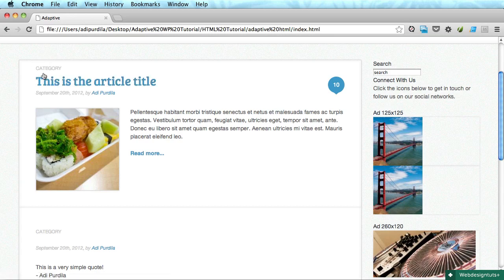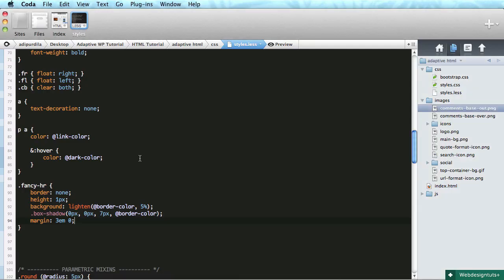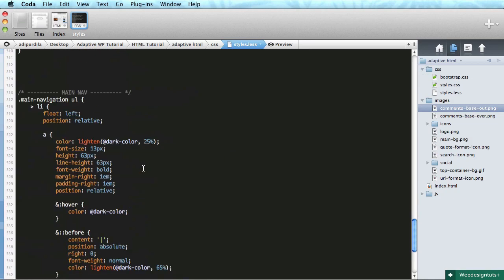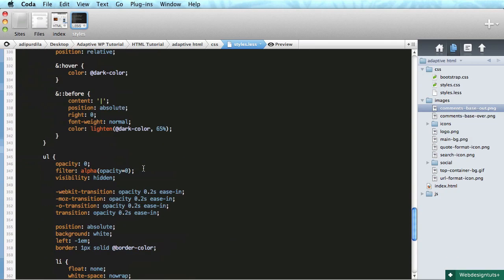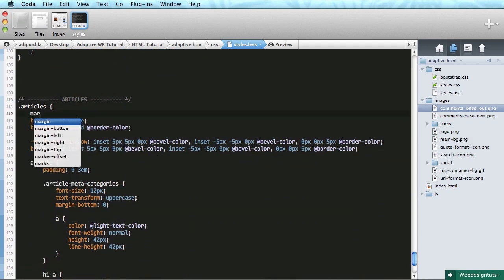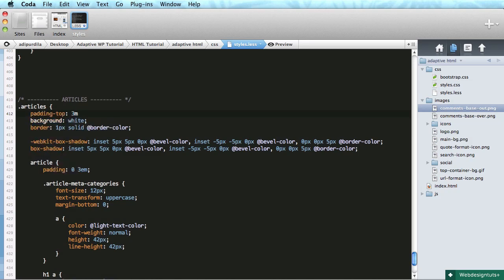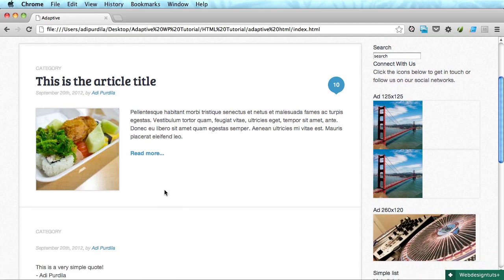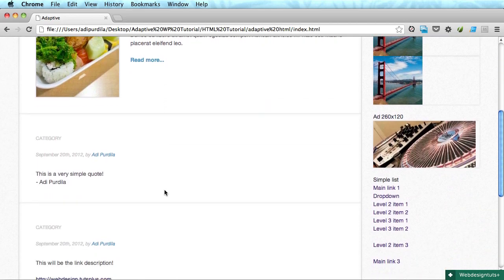What about the spacing on the top here? Let's go ahead and add that to the main article container. I'll find it — there it is. I'll add padding-top of 3em at the very top, and that pushes all the content down. Perfect.